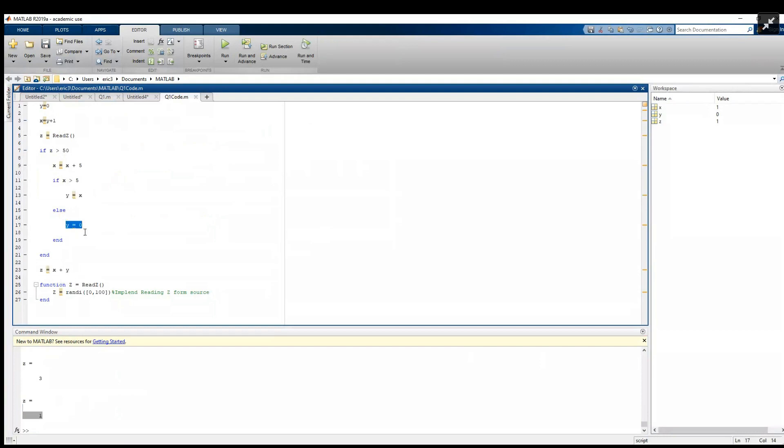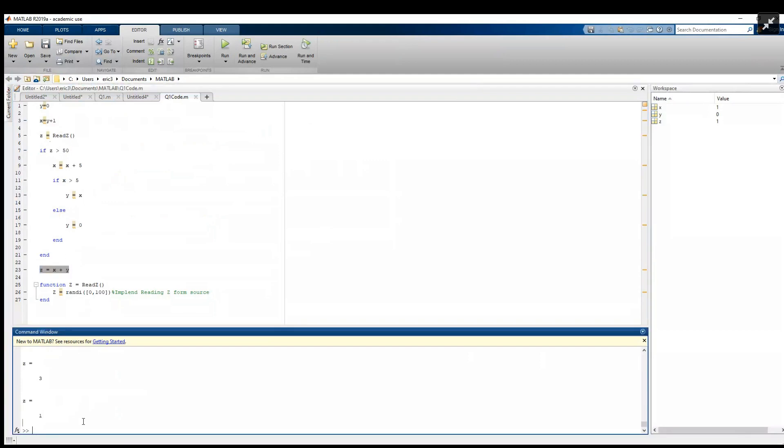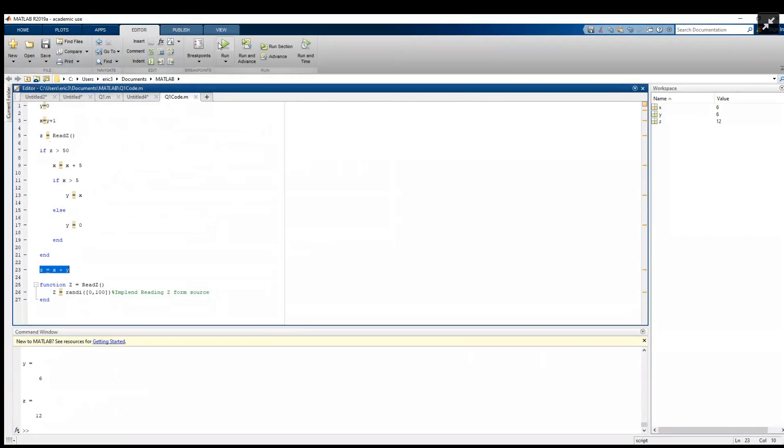And we skip this else. Otherwise if z is less than 50, we still have zero and one for y and x, and these just add to one. So we can run this over and over and over, and as we get random values to test with z, we'll see different outputs down here.